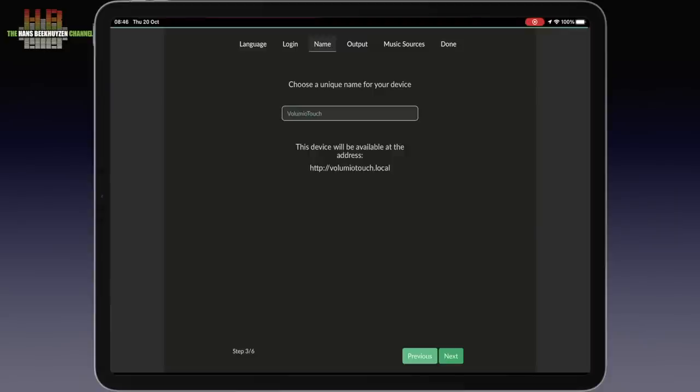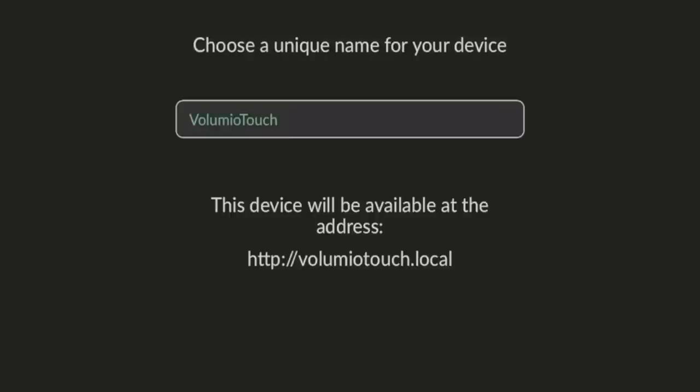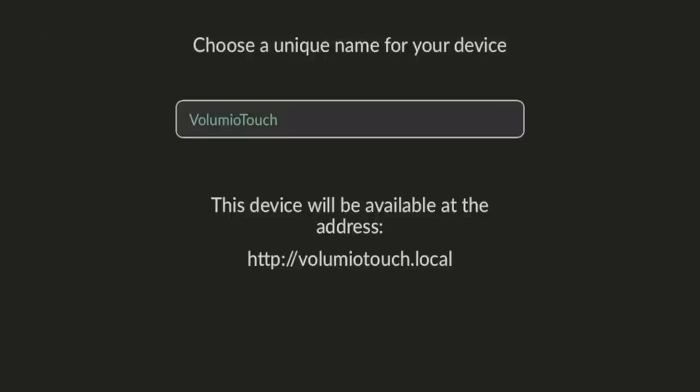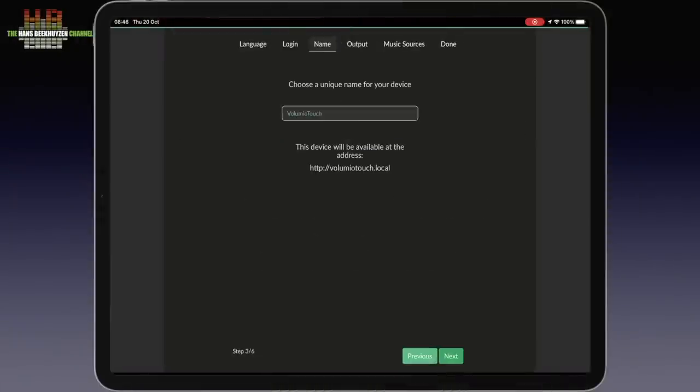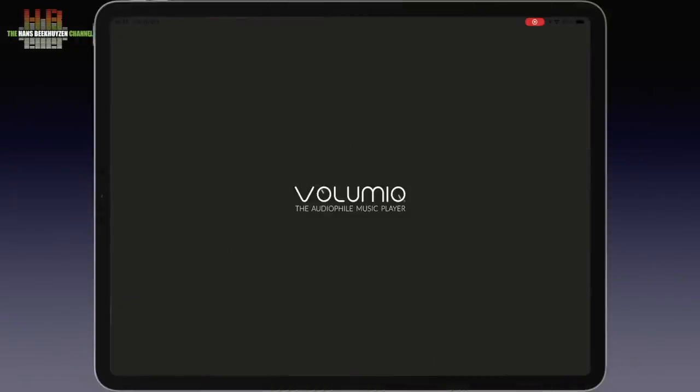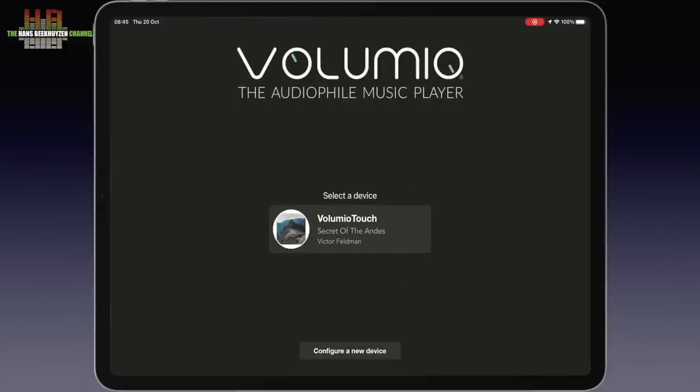The next time I want to use the browser as a user interface, I simply type volumio touch.local in the address bar of my browser. Smartphone and tablet users can simply start up the app for it will detect your player or players automatically and lets you select what player to control.